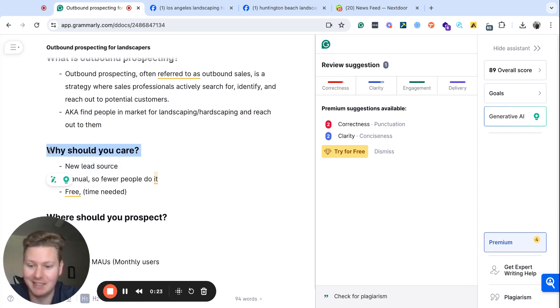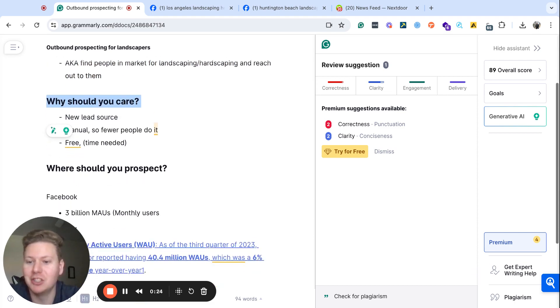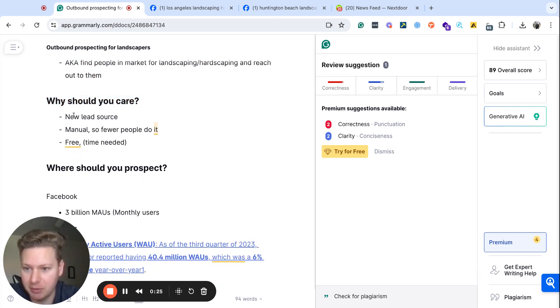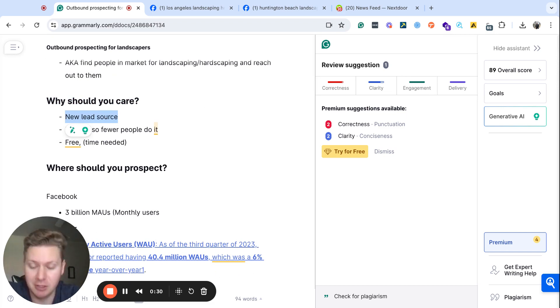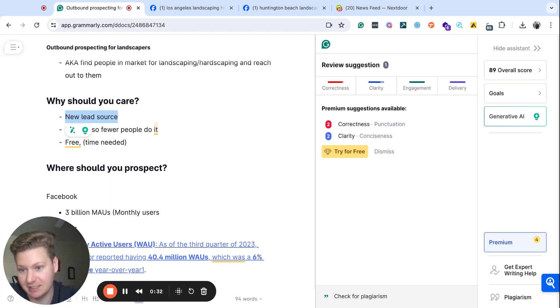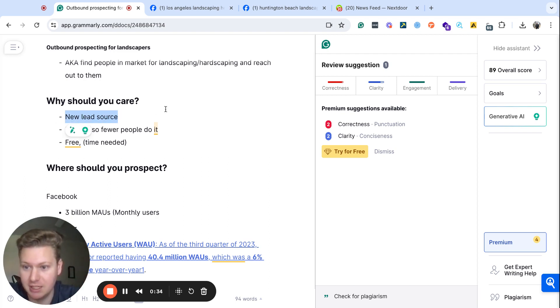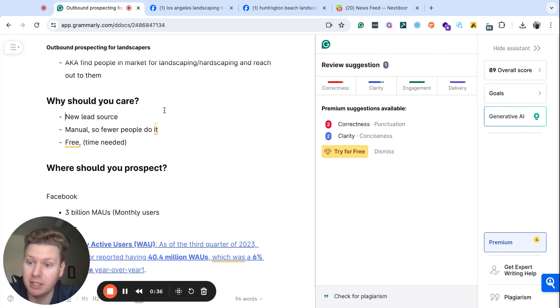If you're like me, it's always like, why should I care about this topic, right? This is a new lead source, so without having to spend money on ads, which I'm a huge fan of, but this is a different source, and it can be a consistent one if done correctly.